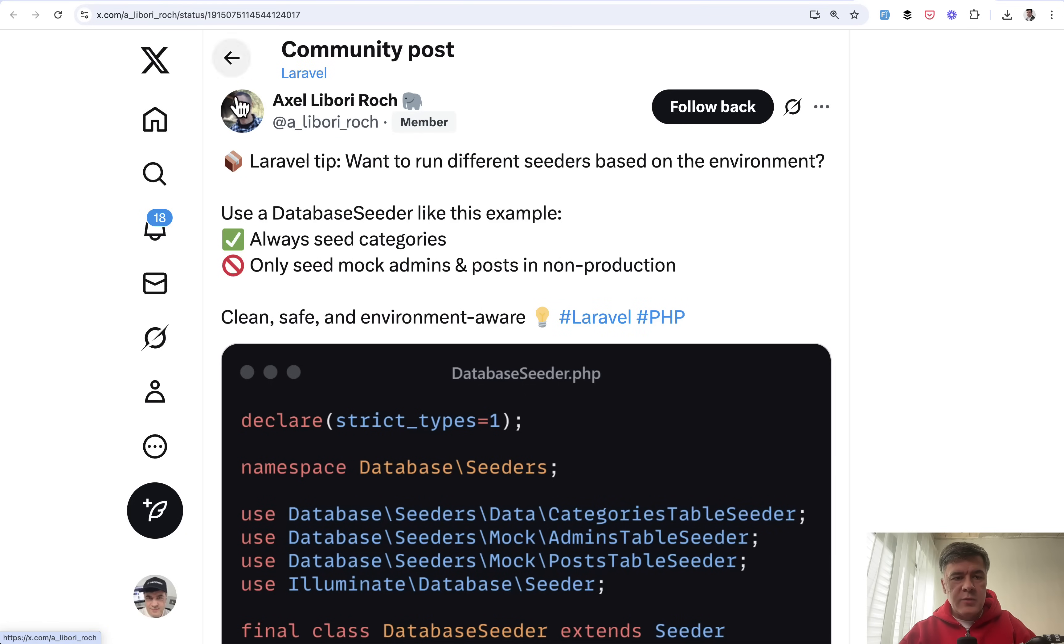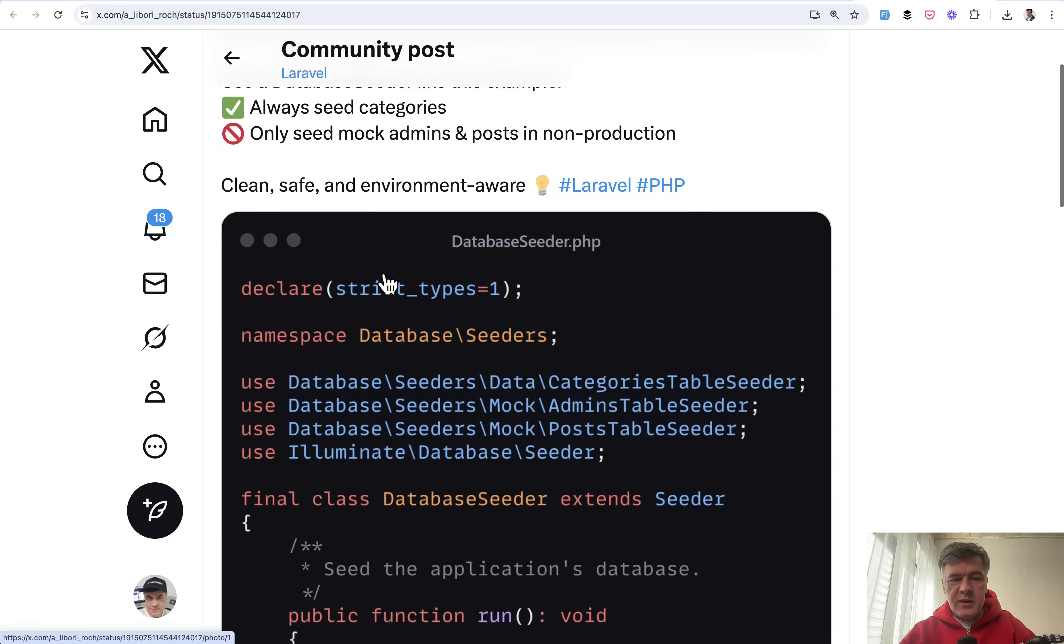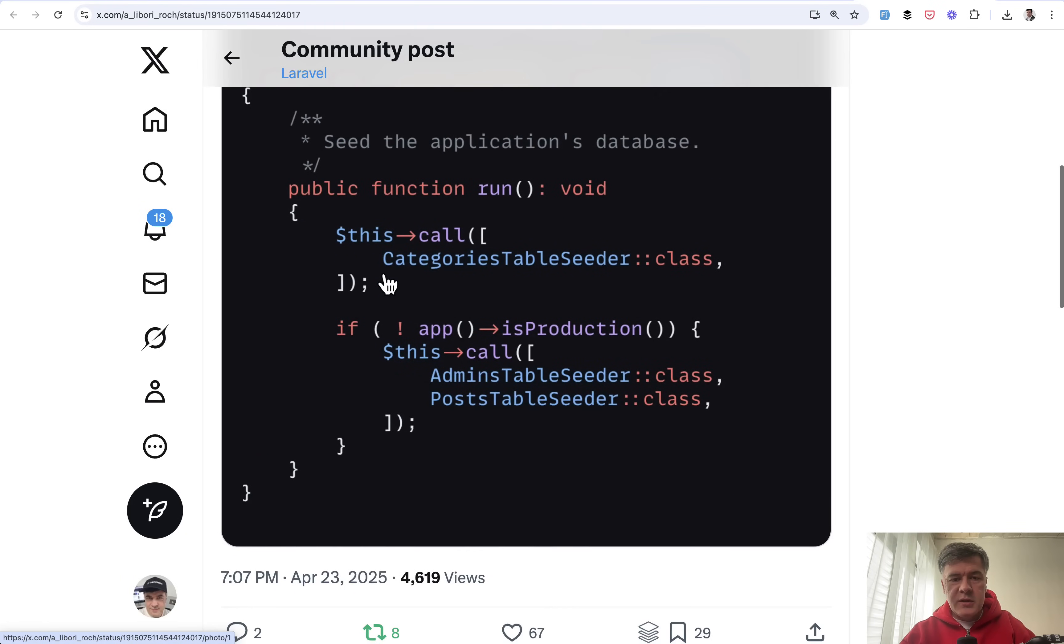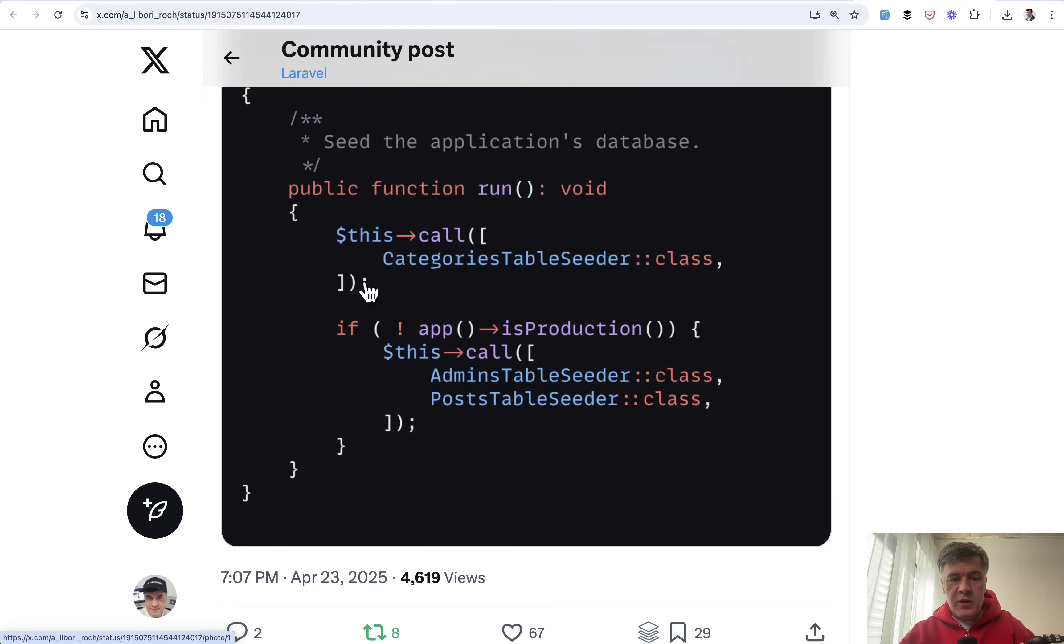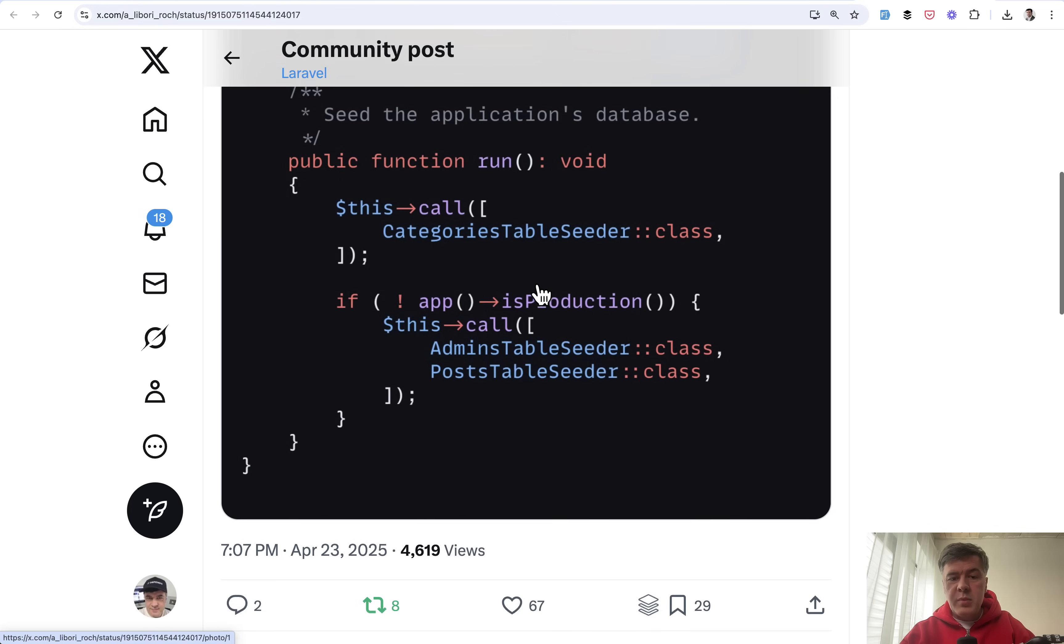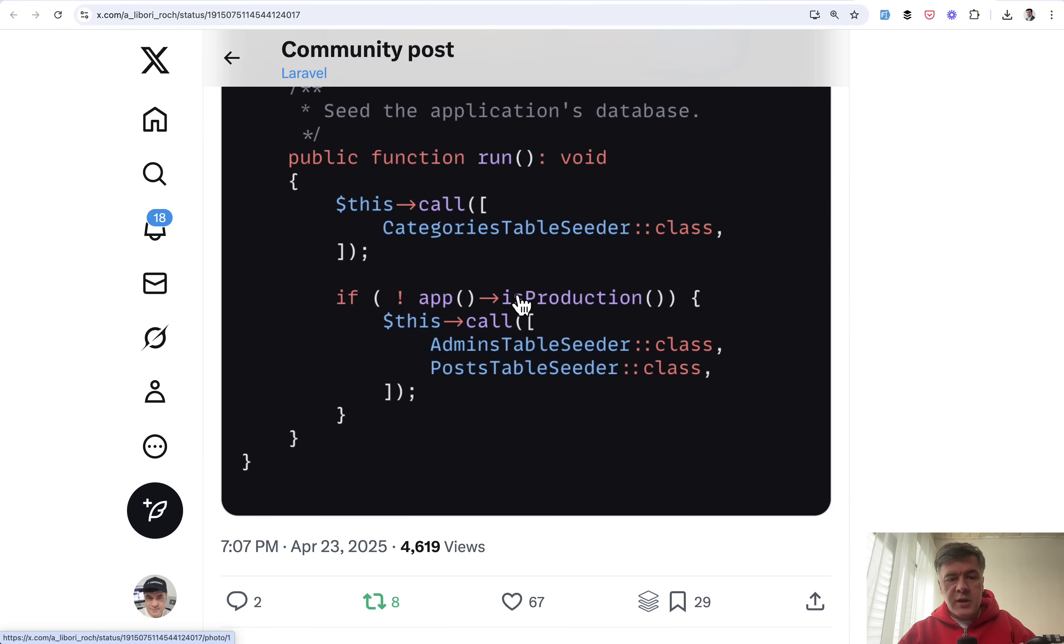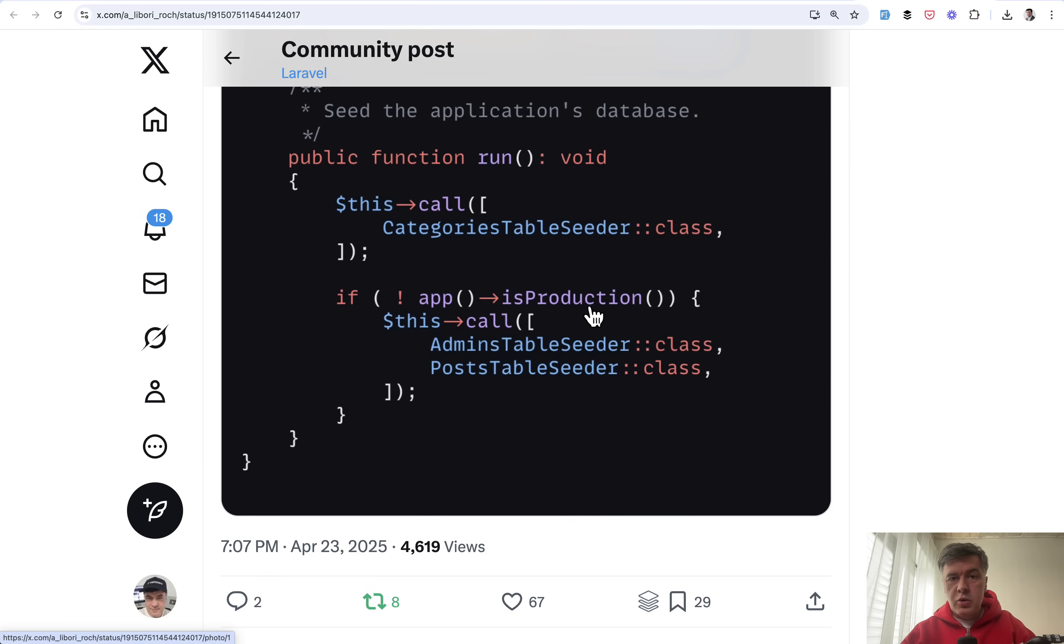Tip number one comes from Axel and it's about seeders and the possibility to run seeders on different environments. For example, you need categories to be seeded on all environments, but if it's not production then you also seed admins and posts. You can change is production to is local for example, and it depends on the value of app env in your .env file.